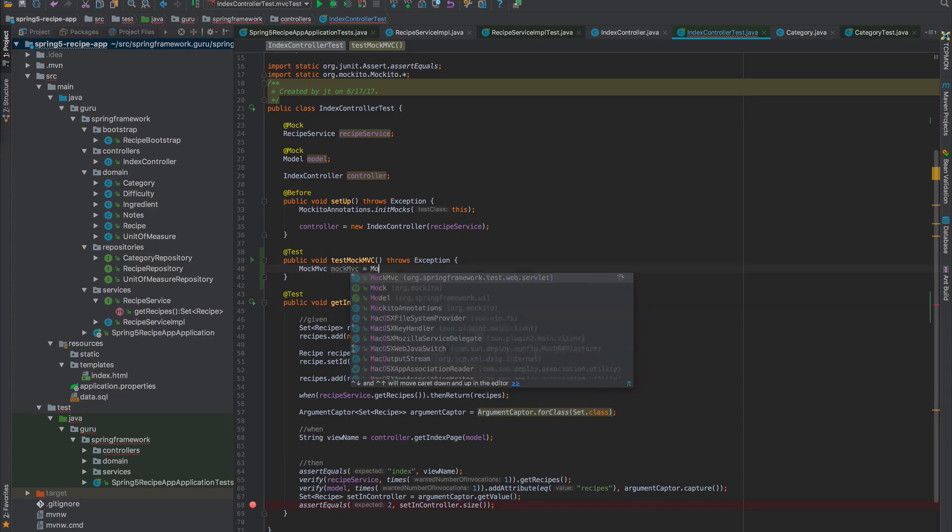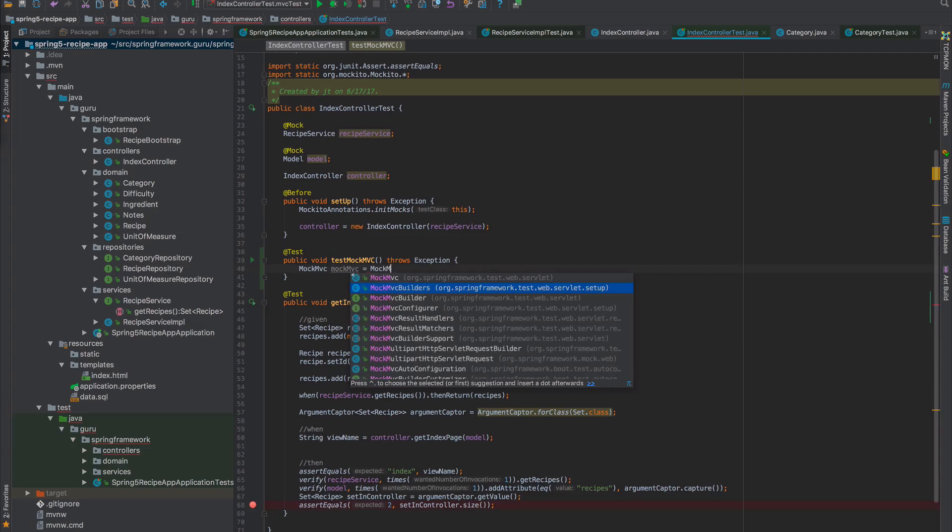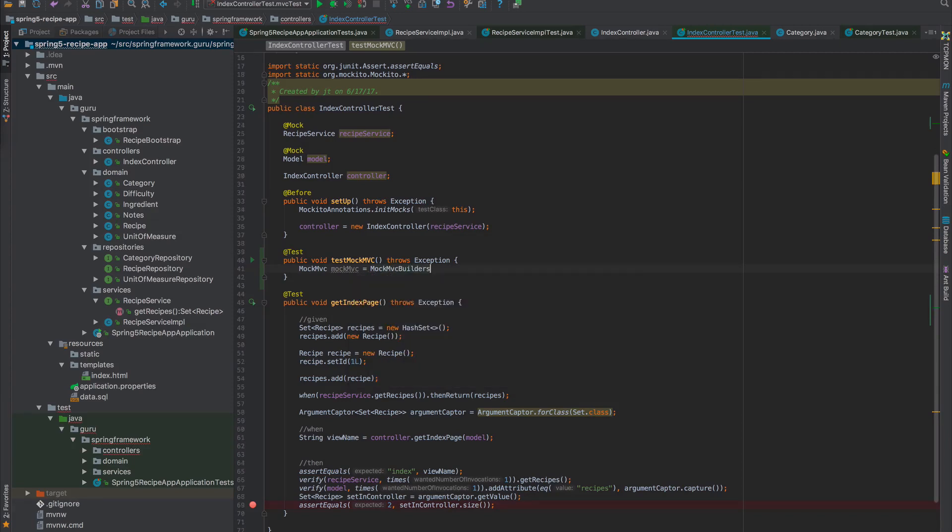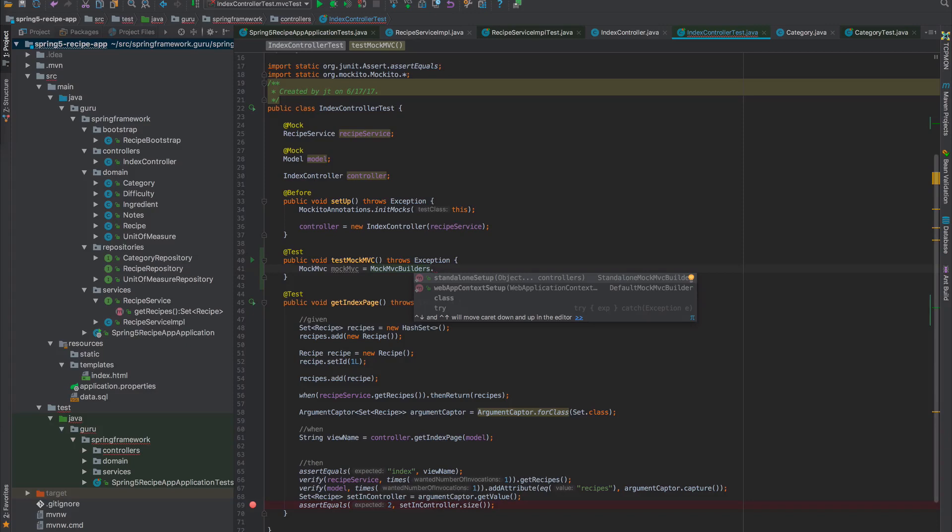We want MockMVCBuilders. You have two options here: standalone setup or web context setup. A lot of examples use the web app context setup, which brings up a Spring context and the test will no longer be a unit test.